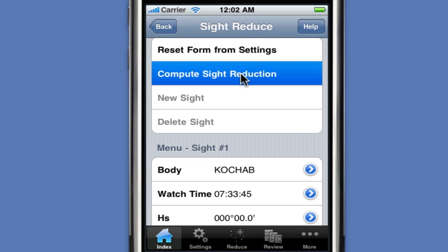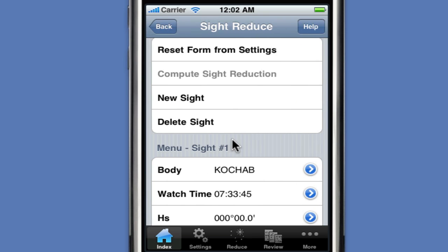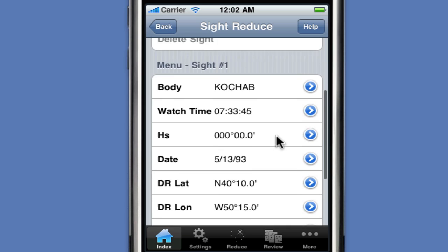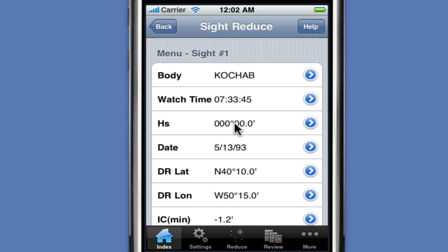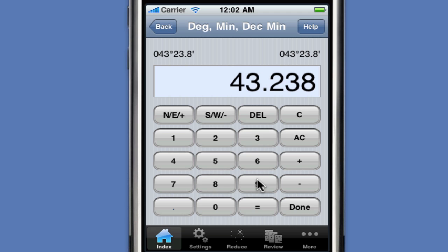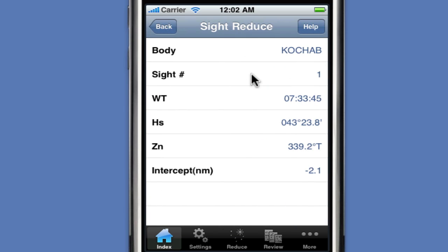We hit Compute Sight Reduction to complete the reduction, and we see immediately that we've created some kind of error because our intercept value is minus 2640, which is a long ways from where we are. So we hit the back button and delete the sight since it's not valid. Reviewing our form, we realize we forgot to enter the altitude. We click on altitude and enter 43 degrees, 23.8 minutes. Now we compute the sight reduction and get a much more reasonable answer: 0.2 nautical miles for the intercept at an azimuth of 339.2 degrees.